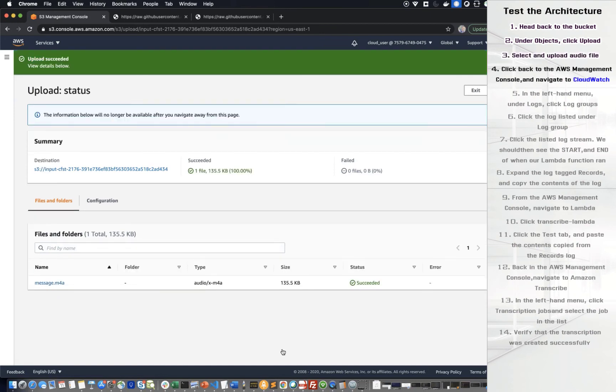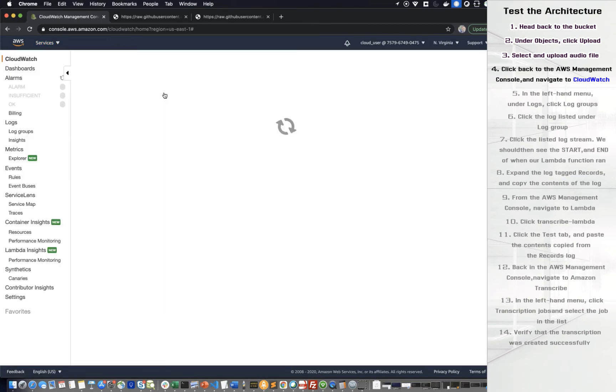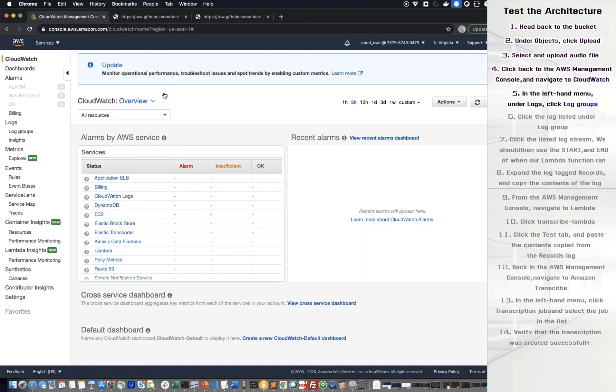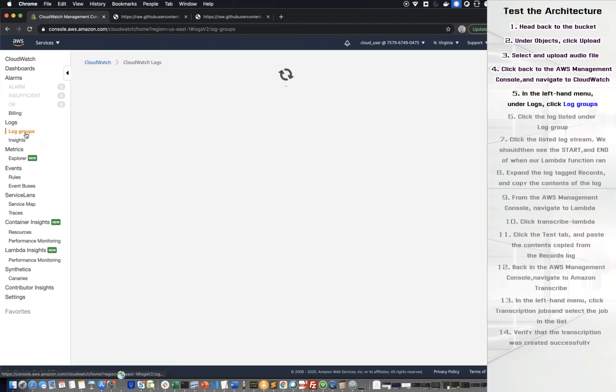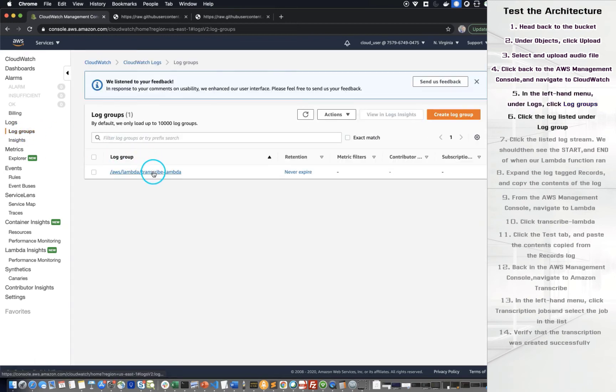Navigate back to the Amazon Web Service Management Console and go to CloudWatch. In the left-hand menu under Logs, click Log Groups. Click the Log listed under the Log Group.